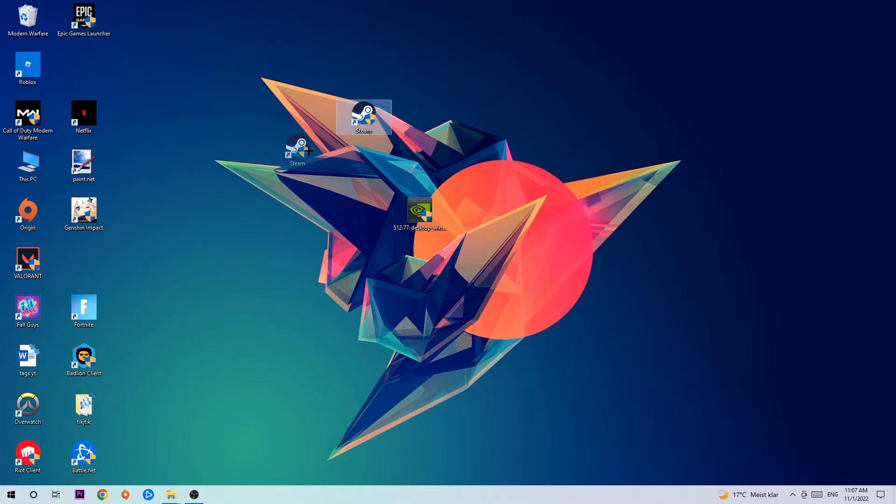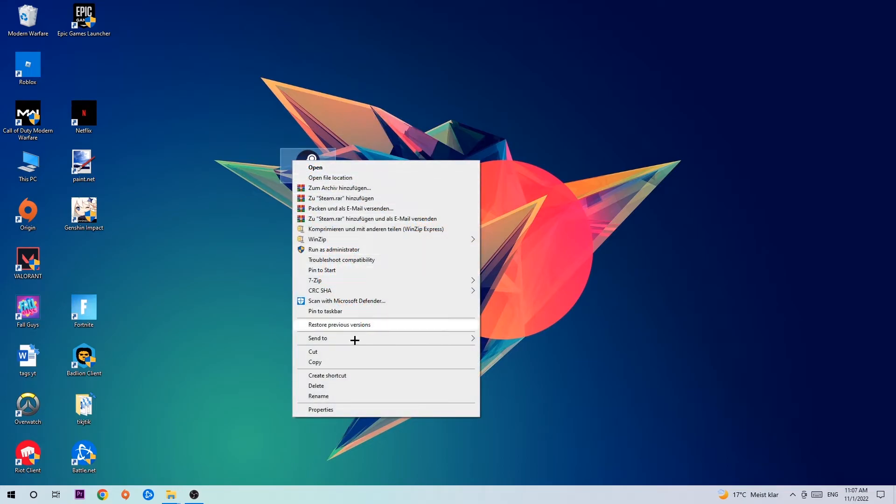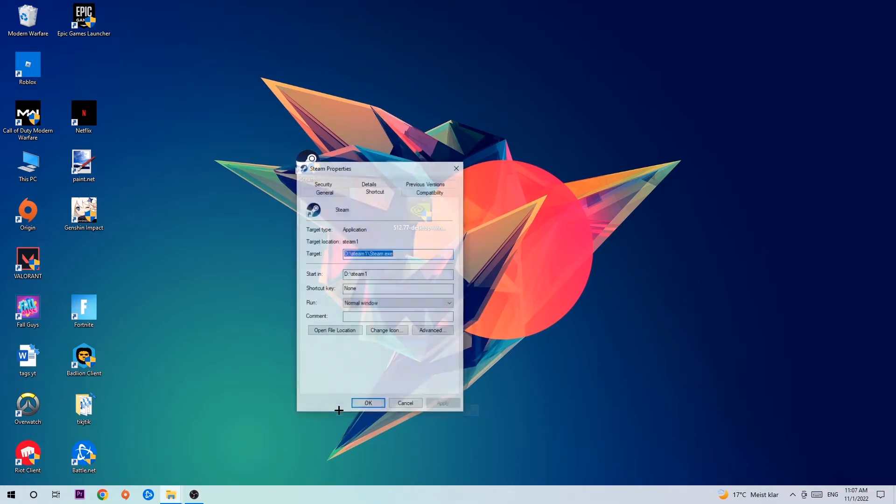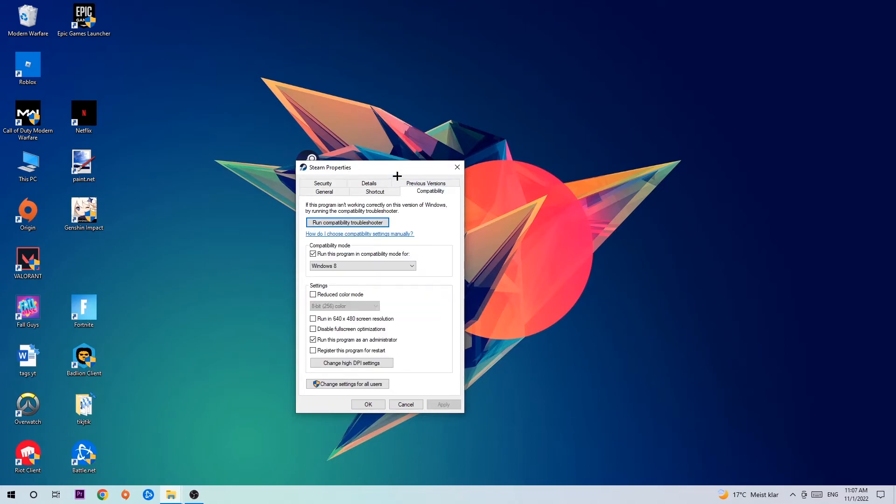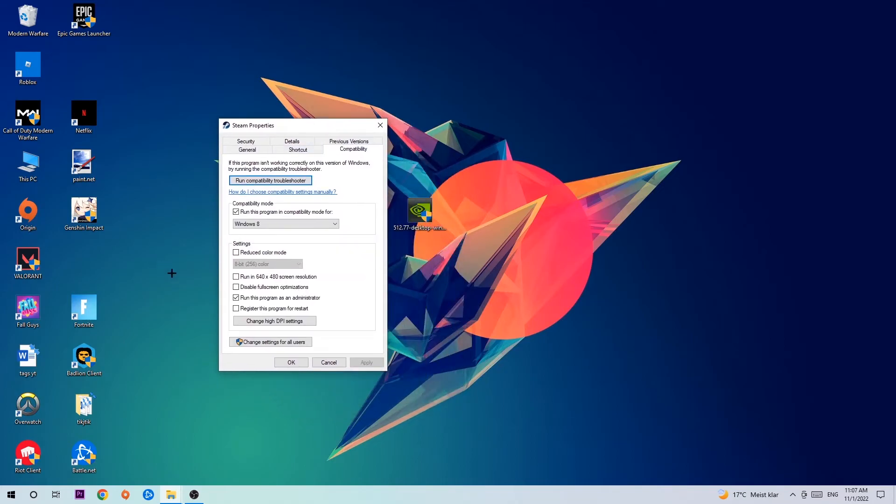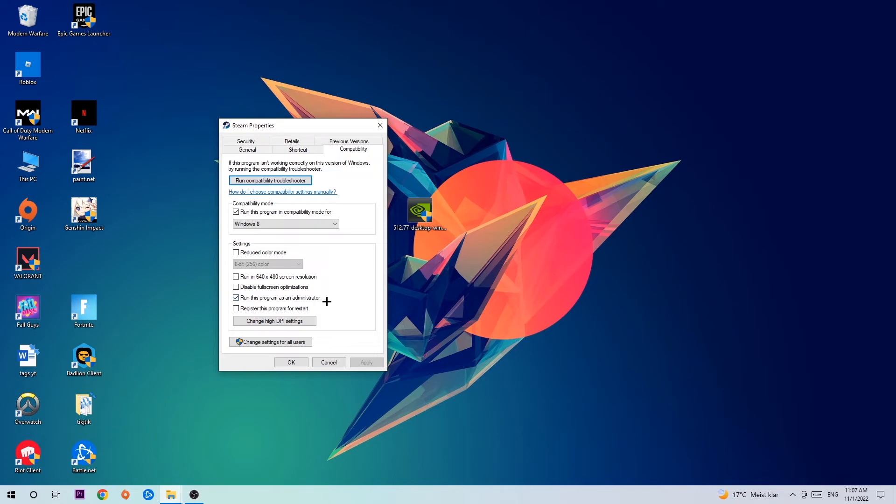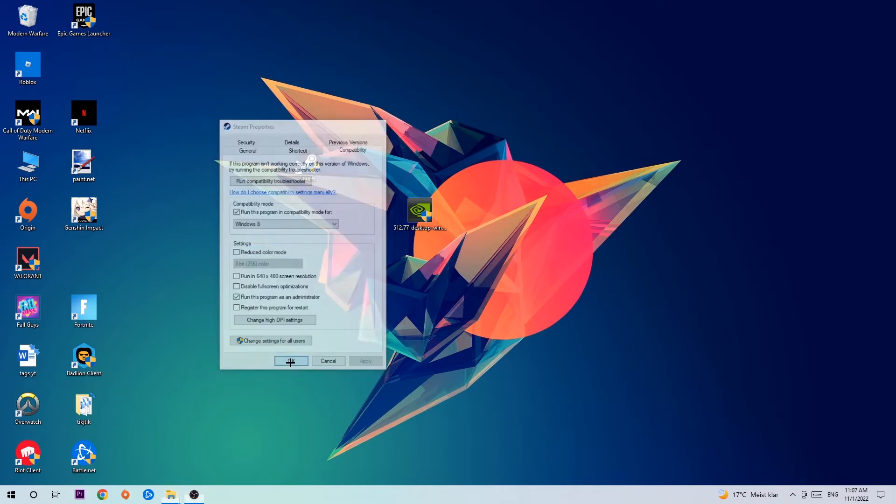If it crashes again, return to your shortcut, right-click it, go to the bottom where it says Properties, and click on Compatibility. Simply copy my settings: enable Run this program in compatibility mode for Windows 8, check Disable fullscreen optimizations, and enable Run this program as administrator. Hit Apply and OK. I would personally recommend restarting your PC afterwards.